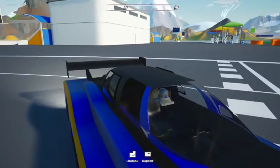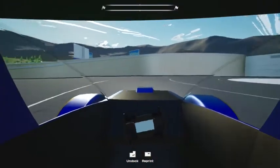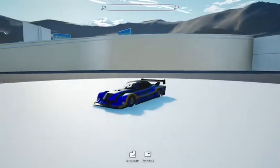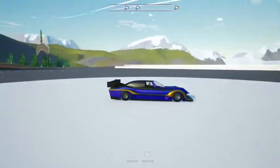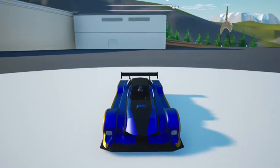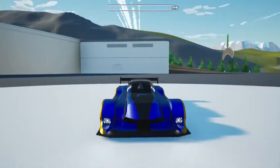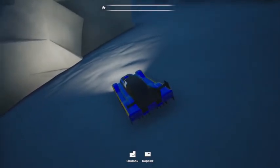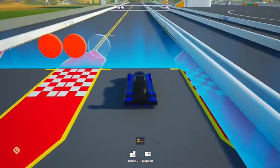It's hard to see, but here's the interior. The car is now complete.